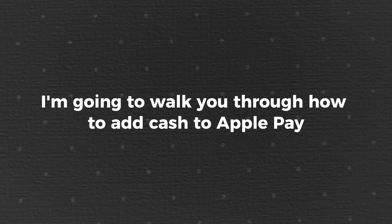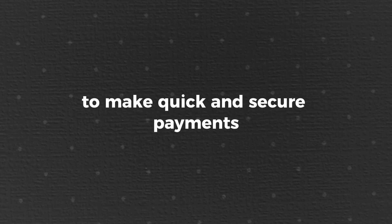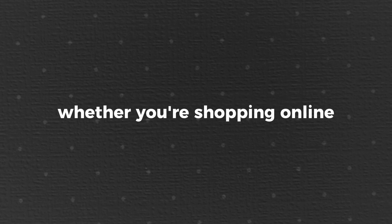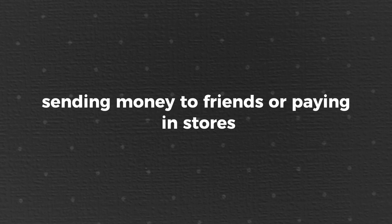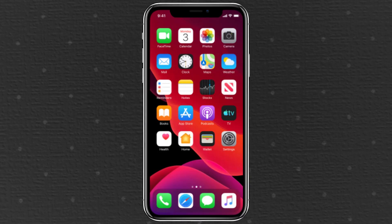In this video, I'm going to walk you through how to add cash to Apple Pay from your bank account. It's a super convenient way to make quick and secure payments, whether you're shopping online, sending money to friends, or paying in stores. Let's dive in.